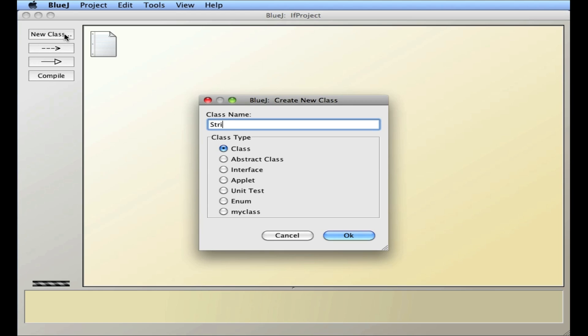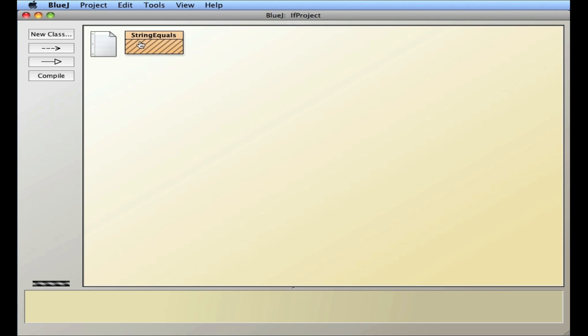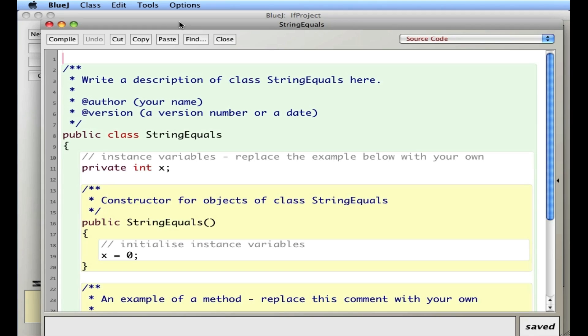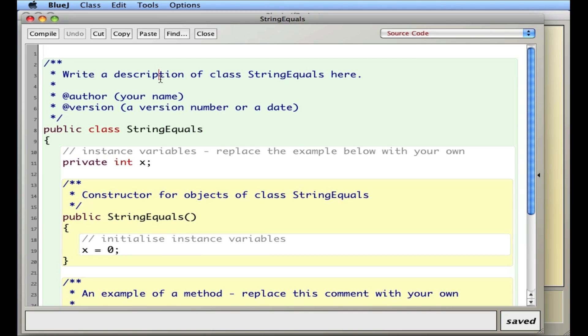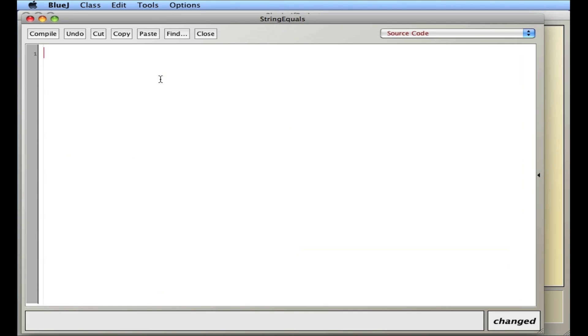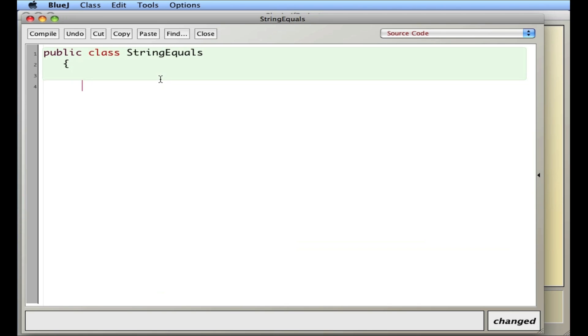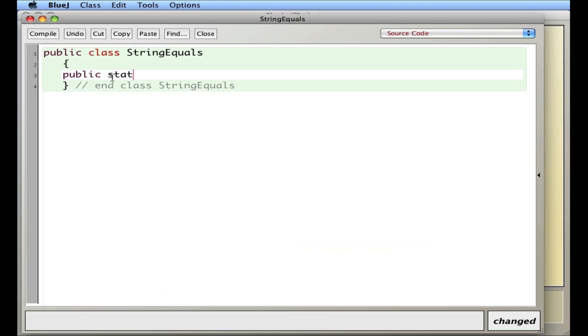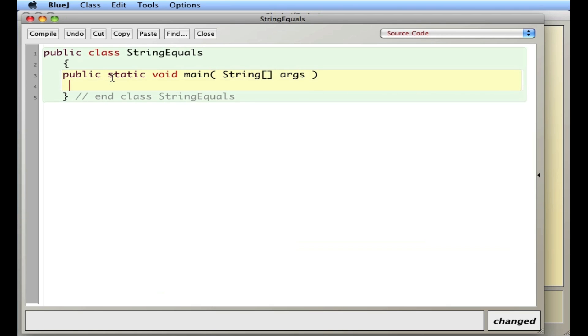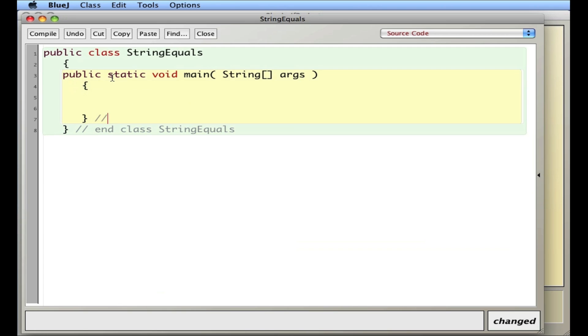So let's start off here, I'll call this string equals. I'll go in here and I'll highlight everything, delete it. Public class StringEquals, and public static void main String args. Okay, so there's our template.